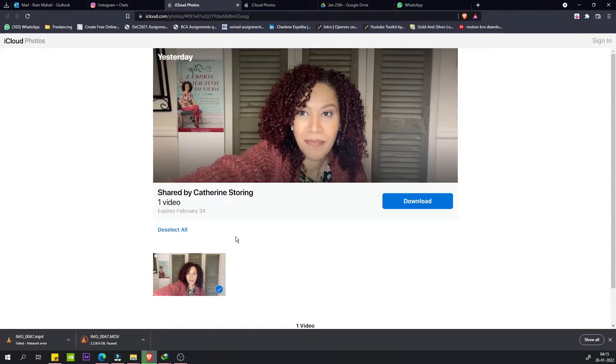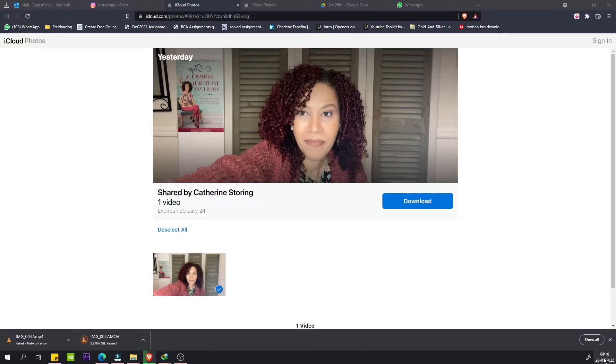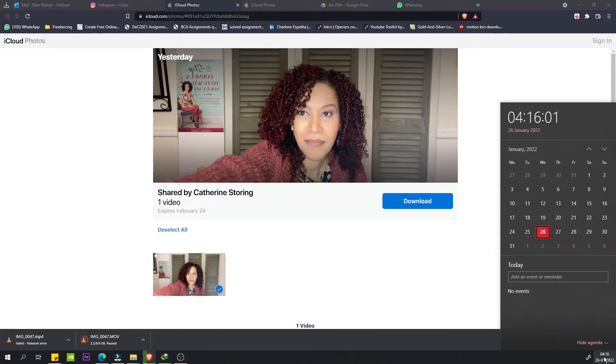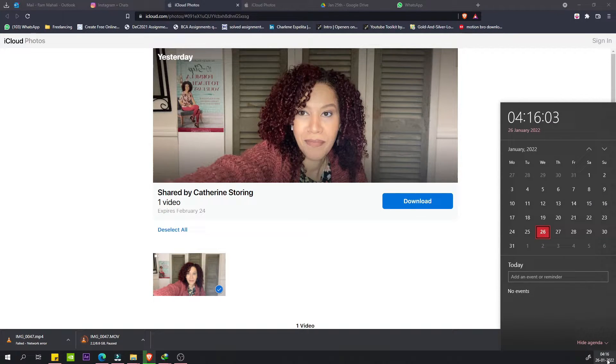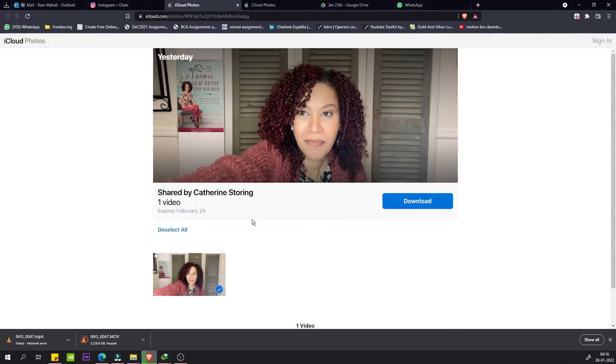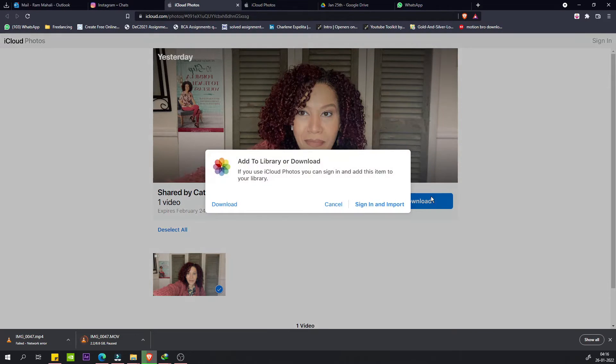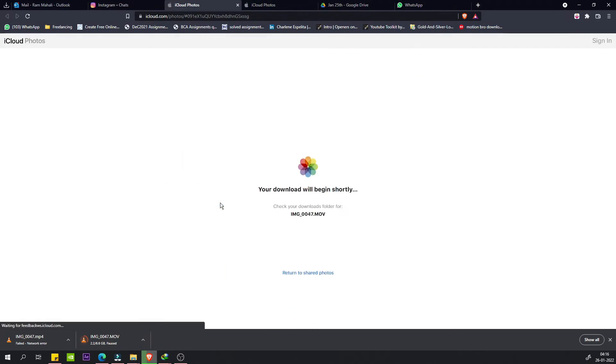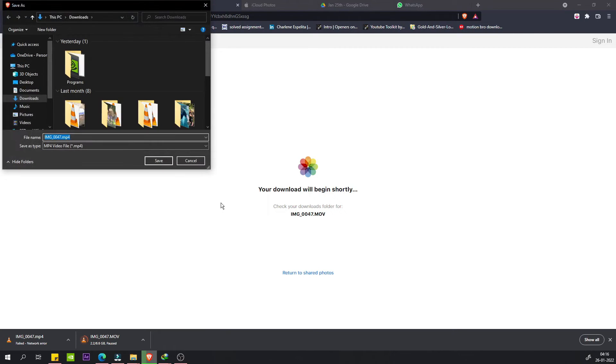after spending some time, what you will see is that after almost five to six hours, you will be able to find the option to download. You just click on download and then download the particular video.